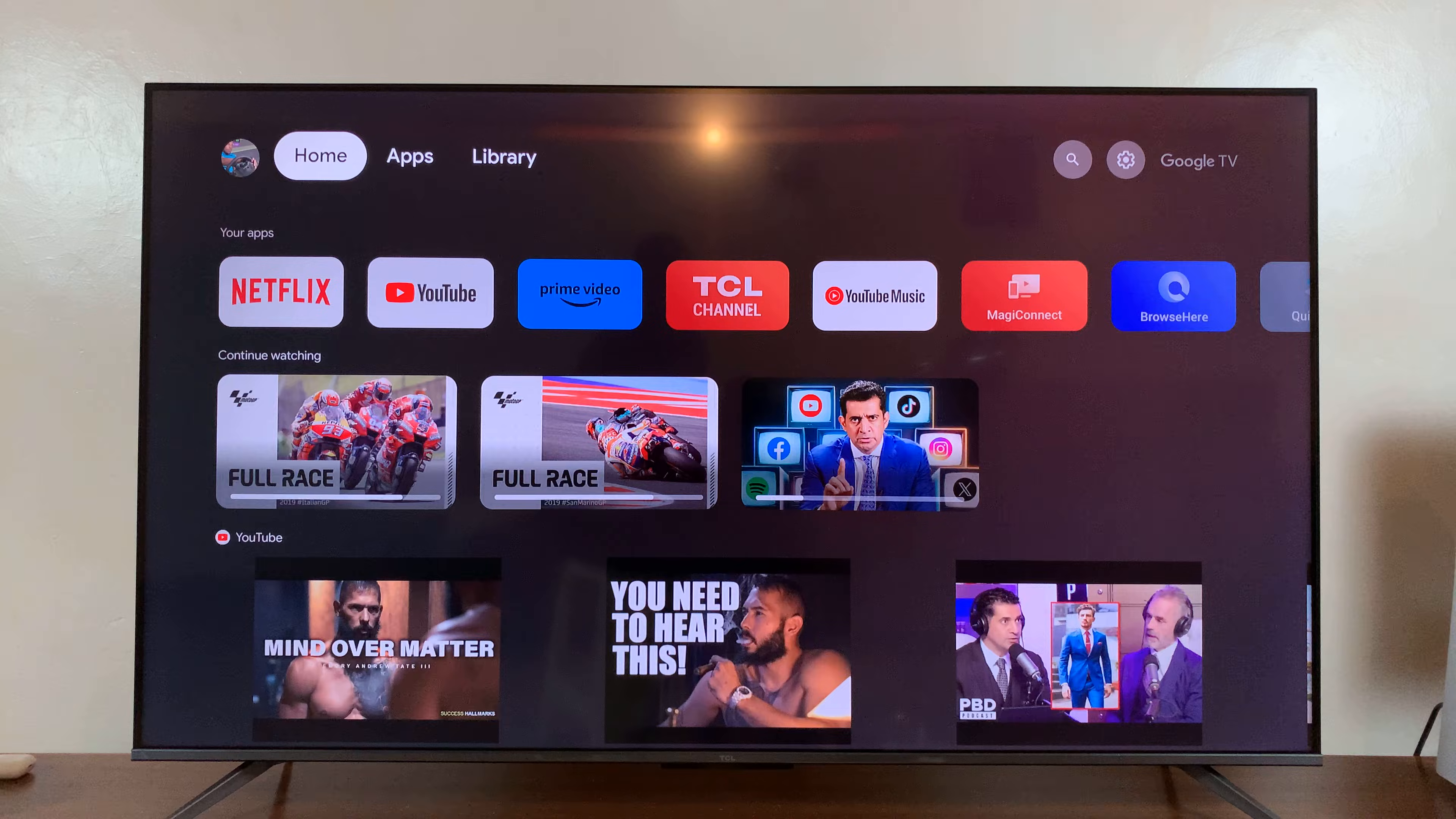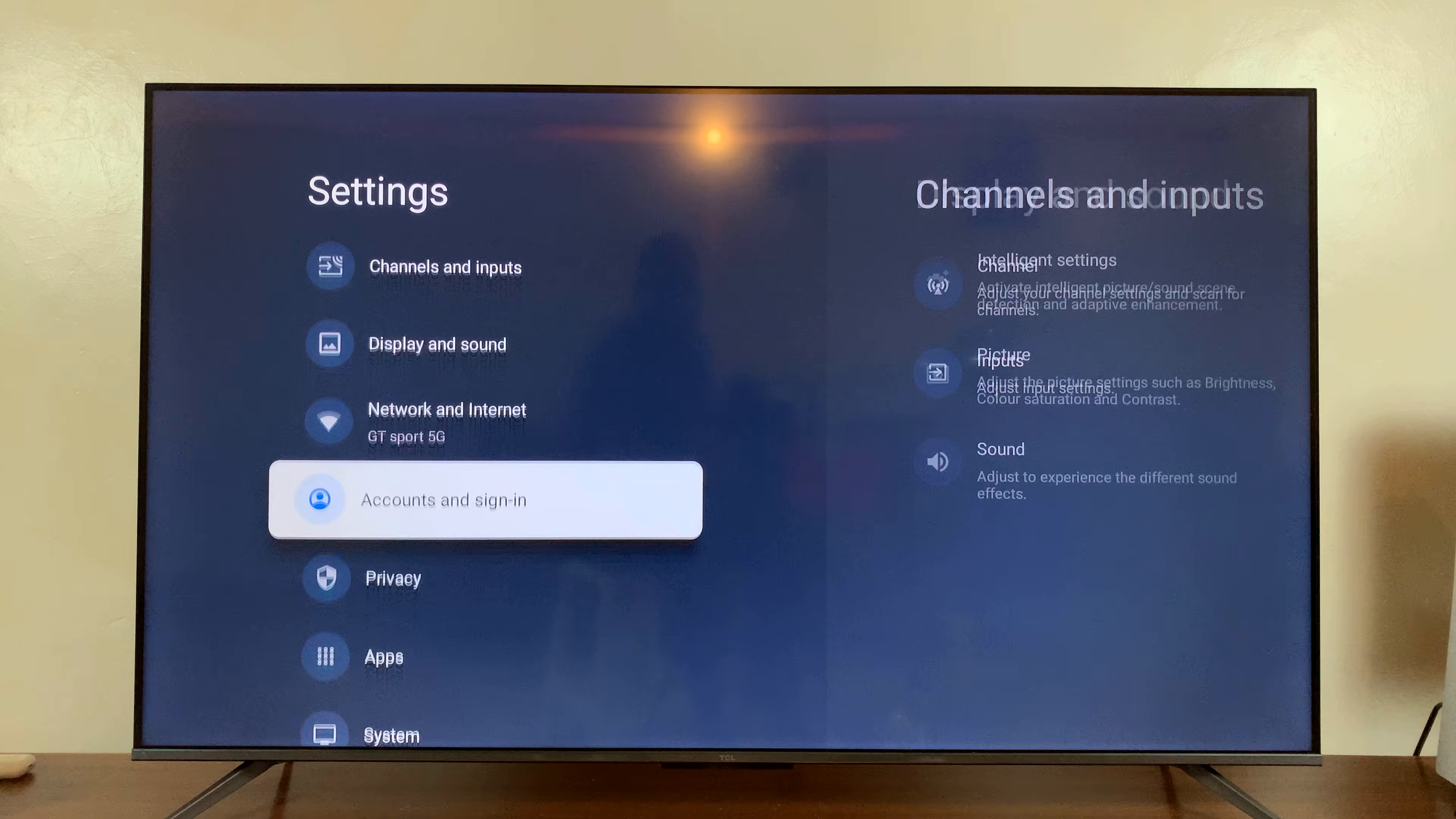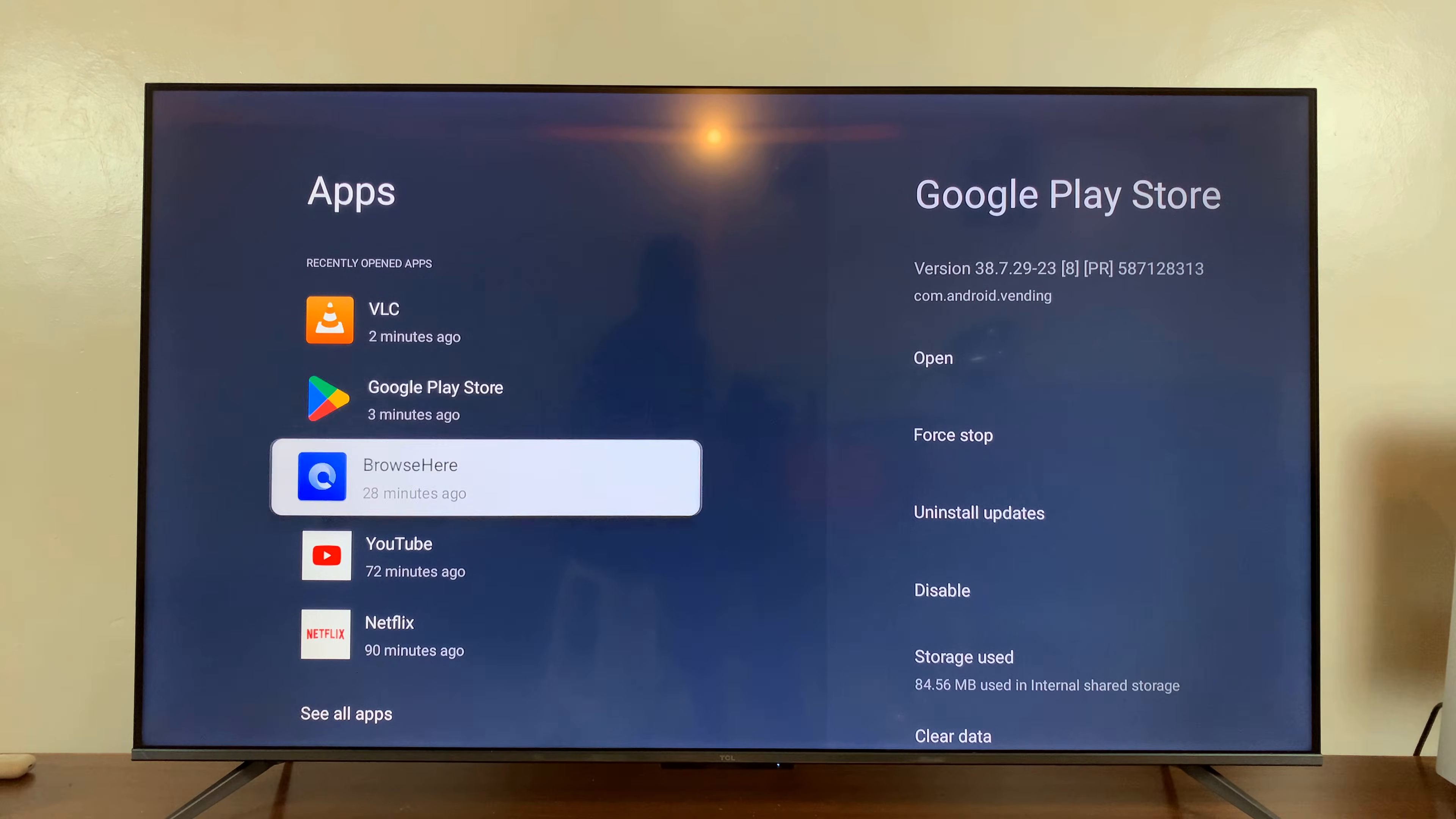Then the next thing you want to do is go into settings. So just scroll up there and select settings. Under settings, scroll down to apps, select that and then find the app that is unresponsive.